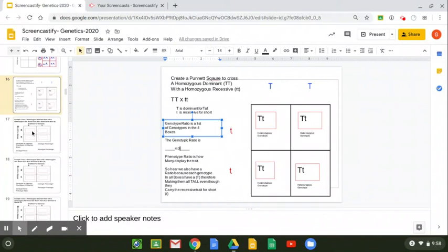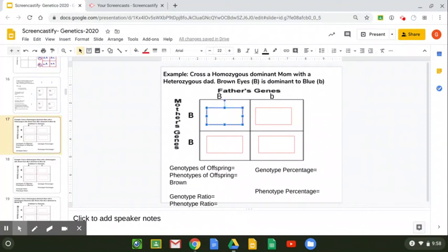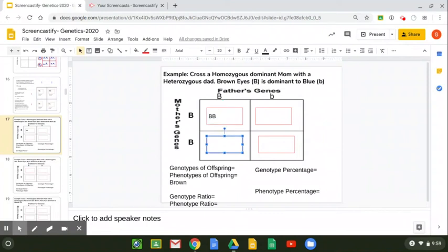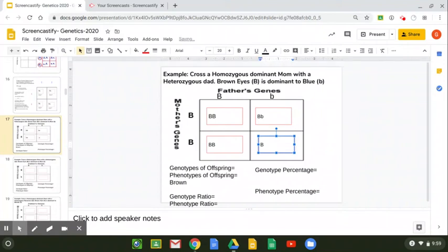Let's take a look at another example. Here we're going to cross a homozygous dominant mom, BB — capital B, capital B — with a heterozygous dad, capital B, lowercase b. Brown eyes, capital B, is dominant to blue, and blue is the recessive. So we fill in our Punnett square: in the first box we have capital B, capital B; in the bottom left we have capital B from dad and capital B from mom; in the top right we have capital B and lowercase b — we put the capital B first because it is dominant; and in the bottom right we have big B, little b.